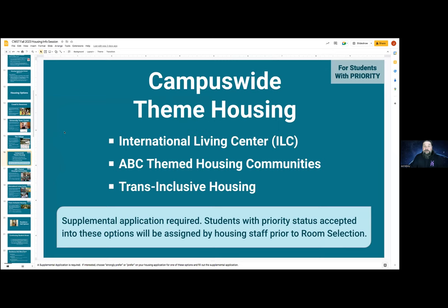There are some campus-wide theme housing options as well: the International Living Center, ABC-themed housing communities, and trans-inclusive housing. These theme housings are a bit different: when you're applying to a specific community, you can also indicate a preference for one of these other communities. So if you're interested in the International Living Center, you do not have to apply to College 9 — you can apply to wherever the other community is and indicate a preference for these theme communities. These require a supplemental application that will be reviewed before we offer any spaces. We'll be contacting you before room selection if we're going to offer you space, so you have time to choose whether to take it or stick with your original application.